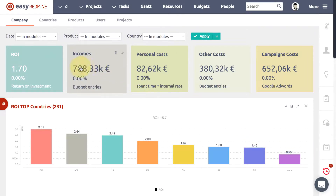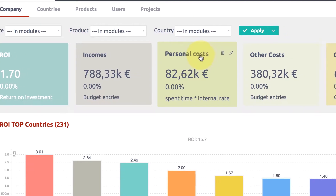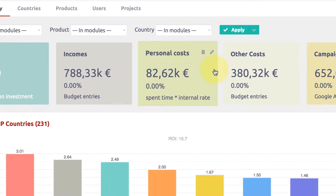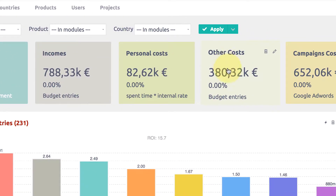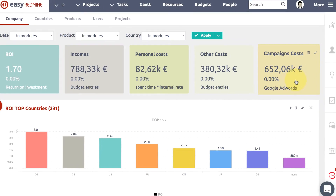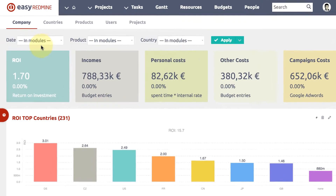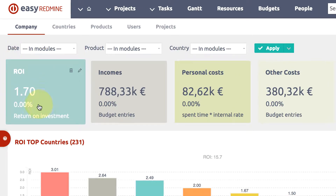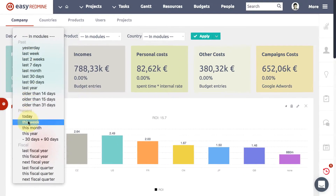Business Intelligence by Easy Redmine analyzes data from invoicing, project earnings and costs, personal and other costs, CRM data, and your Google AdWords costs. That's how these numbers are calculated, and together they create ROI — the most important number for most businesses.